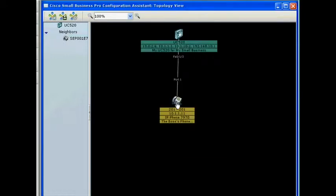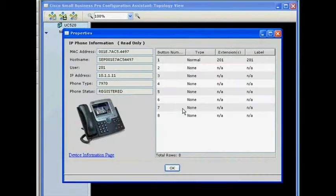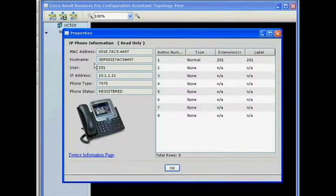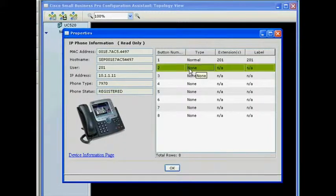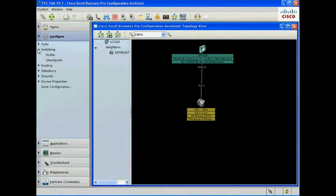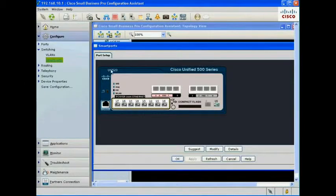When you right-click on an IP phone in this view, you can see the phone's properties, including the model, post name, user, LAN IP address, MAC address, button layout, and extensions.